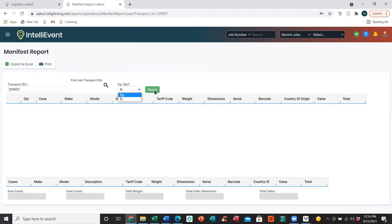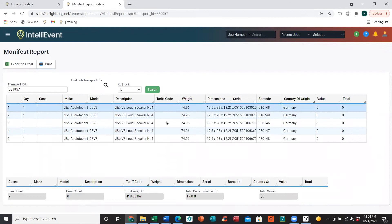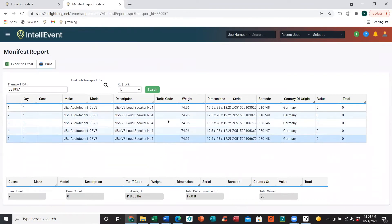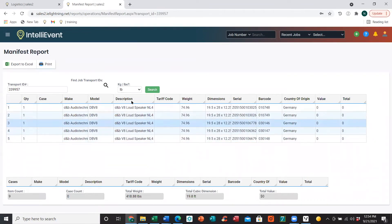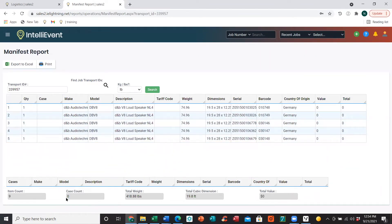You can filter for pounds or kg, click Search, and that will show you the items scanned out, dimensions, weights, as well as totals down at the bottom.